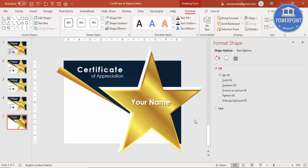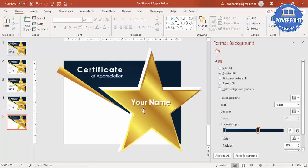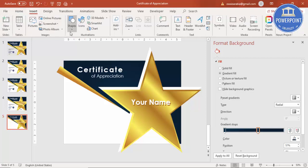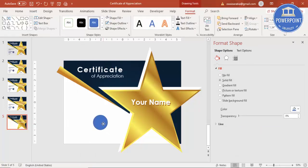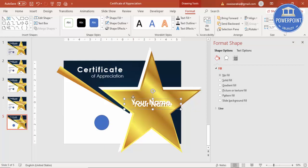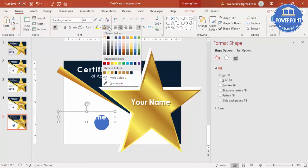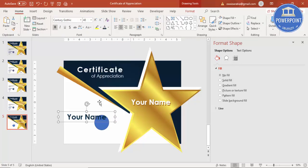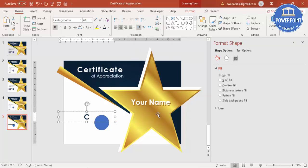You can also type the designation below the name. At the bottom, insert an oval shape to serve as a placeholder for the company logo. Then add a text box for the company name, set it to a dark blue color, and type 'Company Name' as a placeholder.